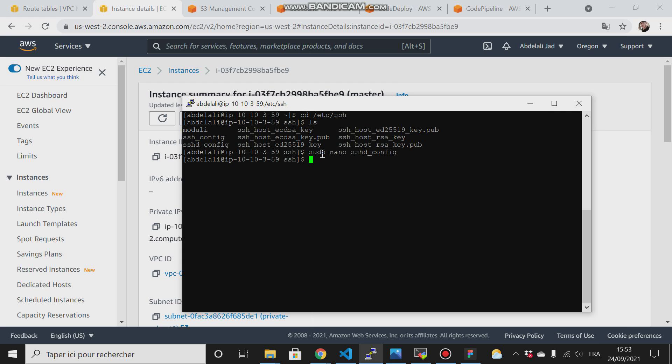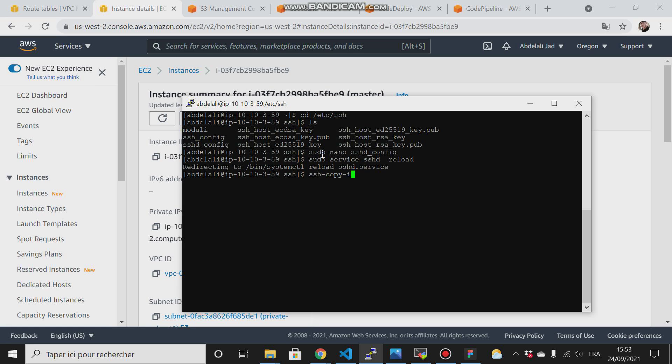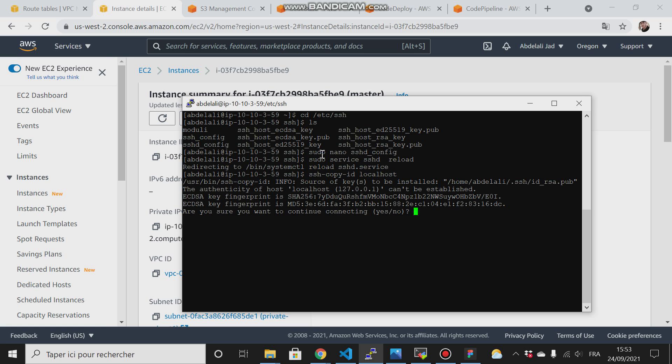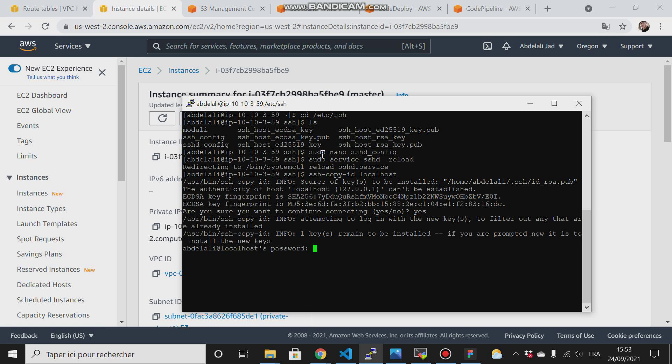Save, then sudo service sshd reload. Now if I try to type ssh-copy-id and localhost, yes, it will be asking for the password of this user. You have to remember the password of that user.